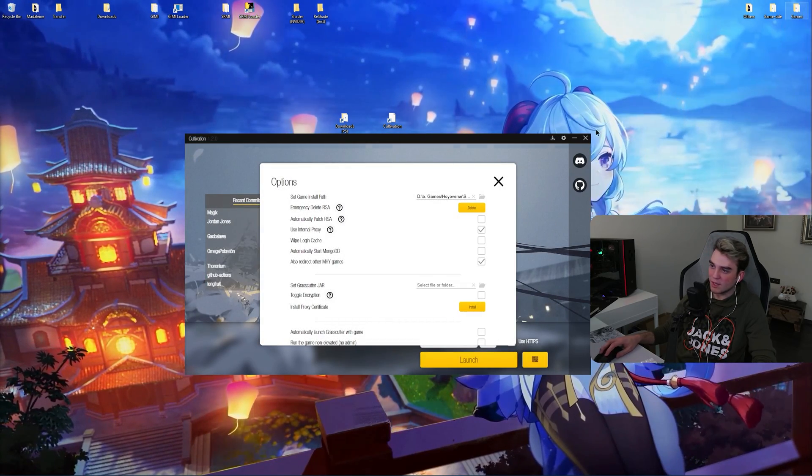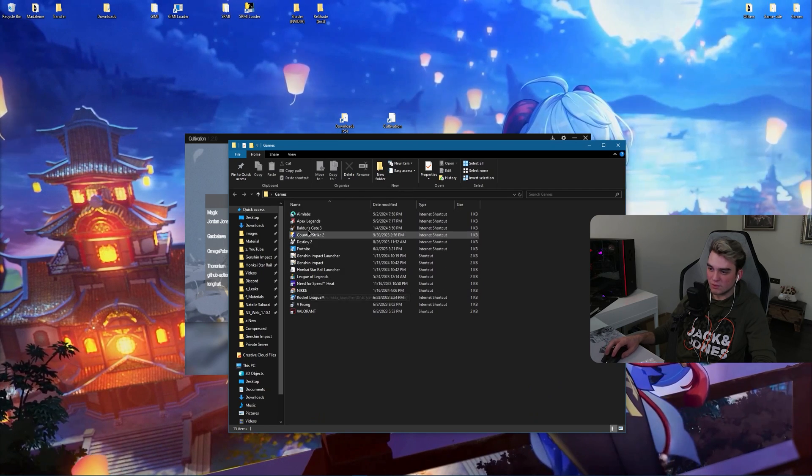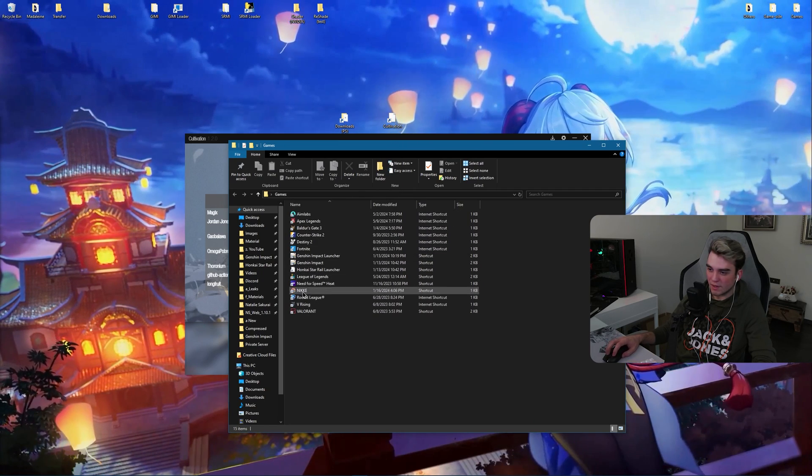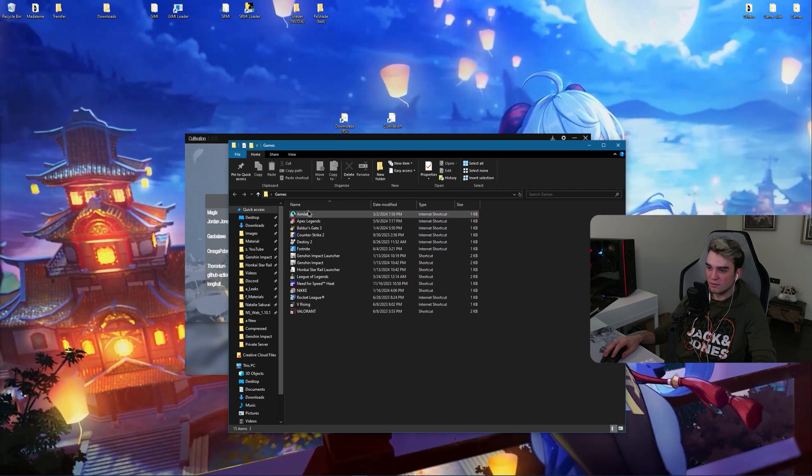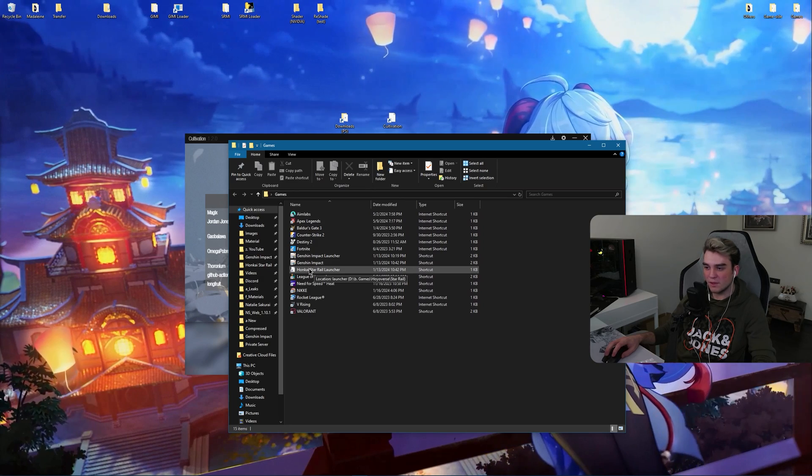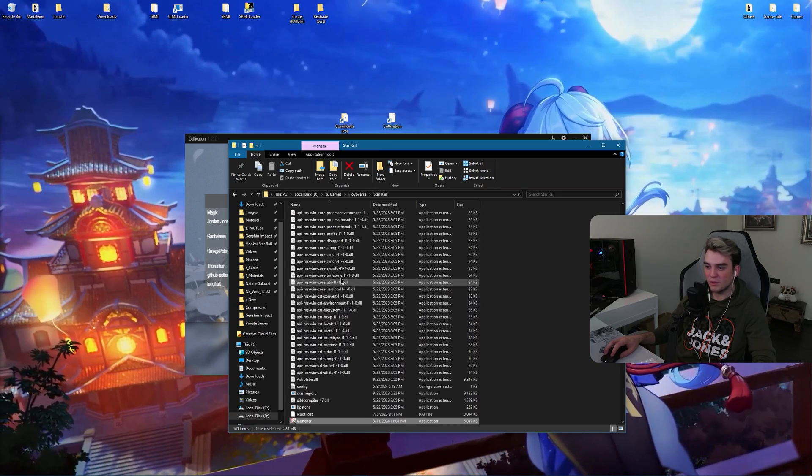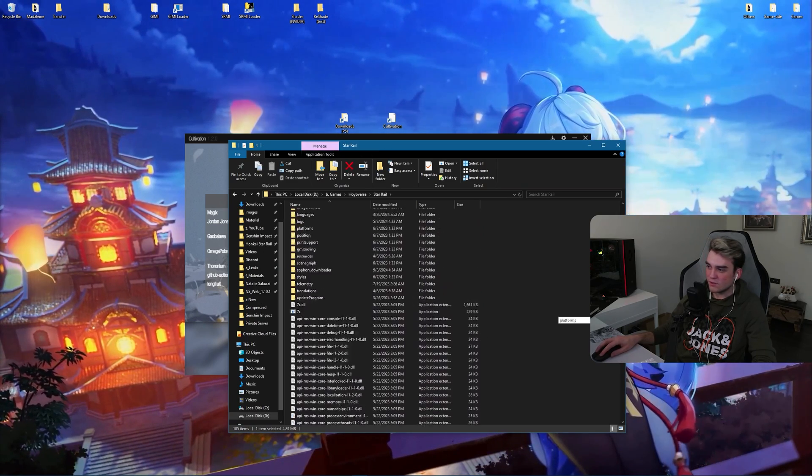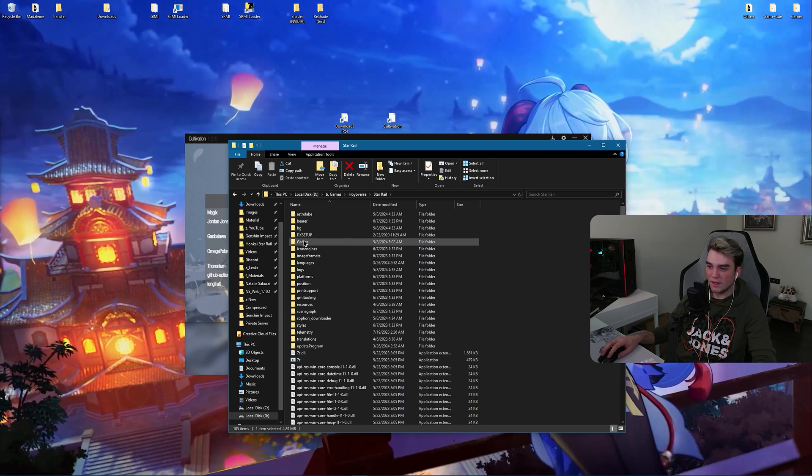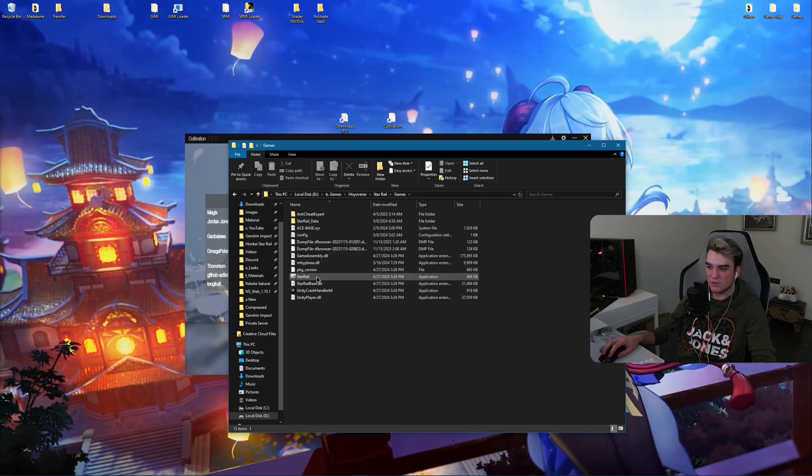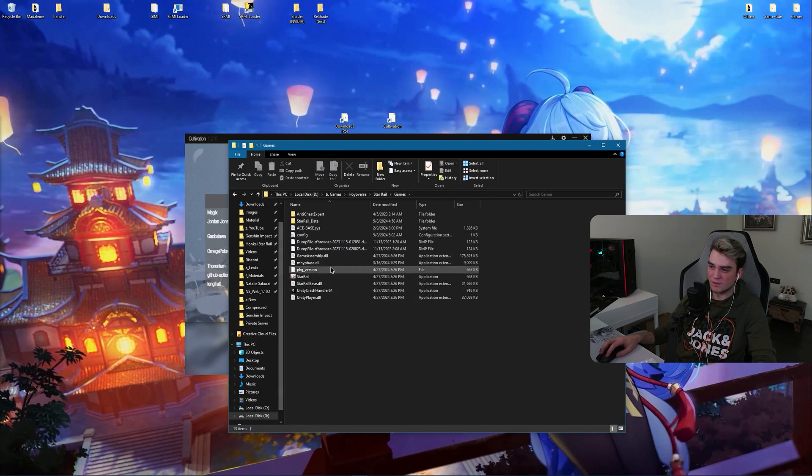If you do not know where your game is located, simply go to where is its icon. If you have the launcher, simply right click on it. Open file location. Scroll up. And then inside games, you can see your StarRail application. You need to select this one, not the launcher.